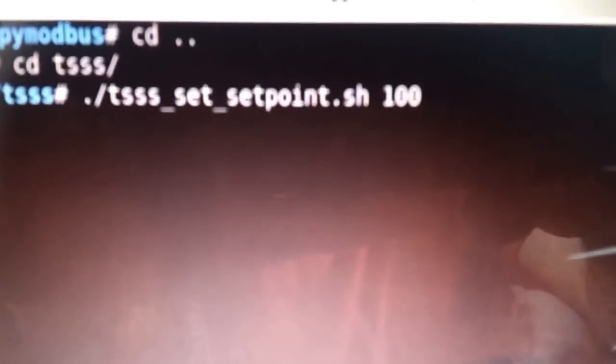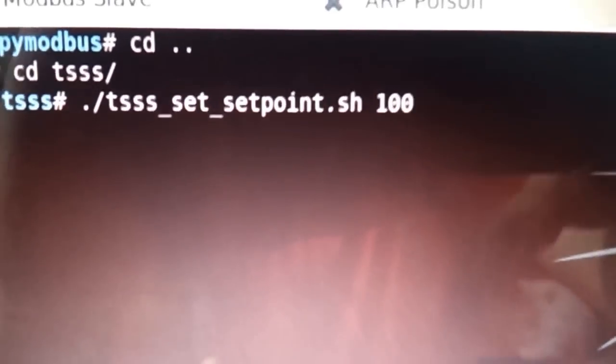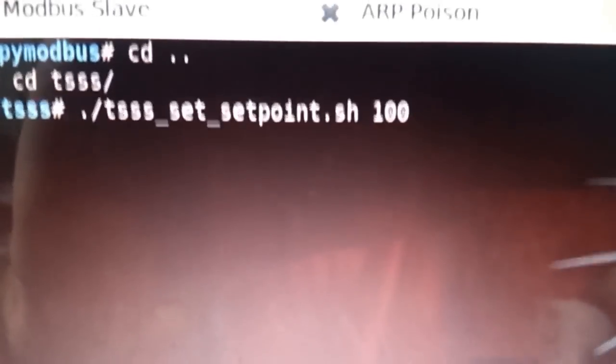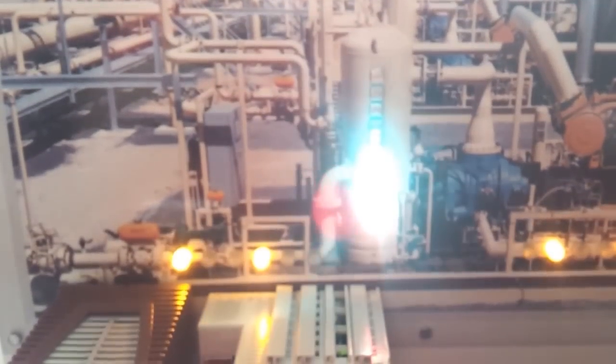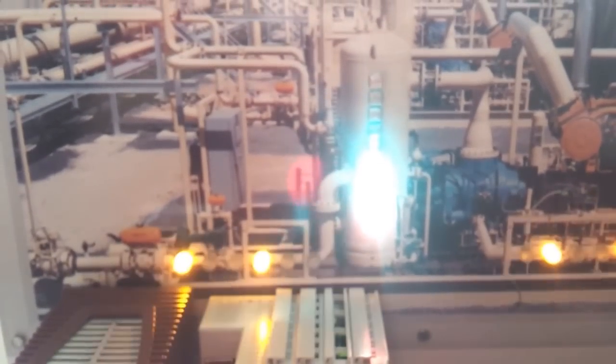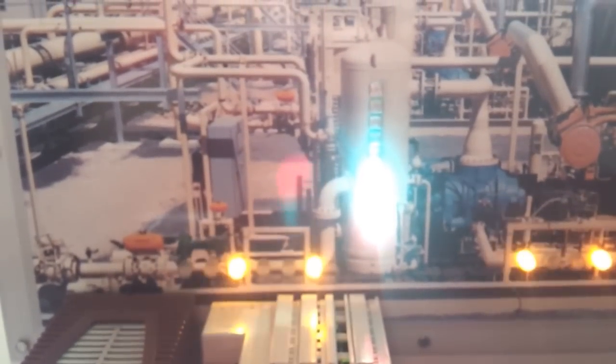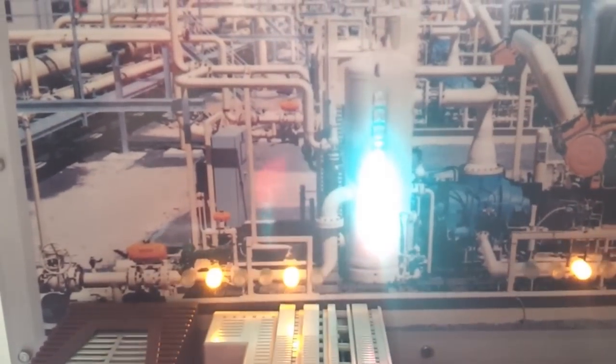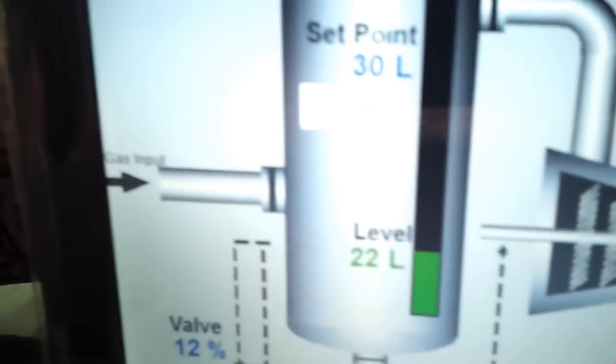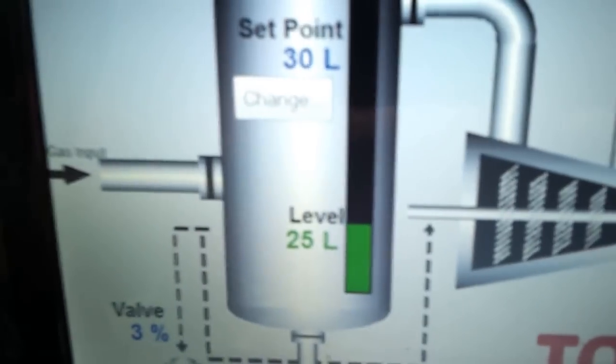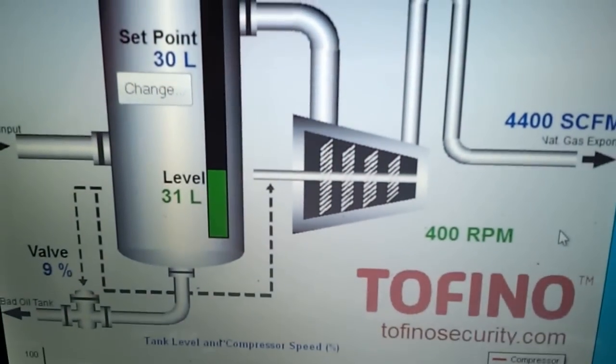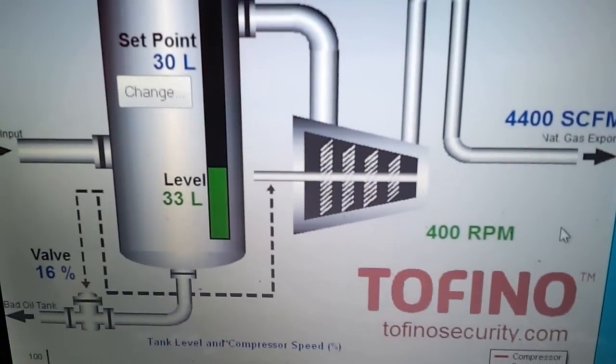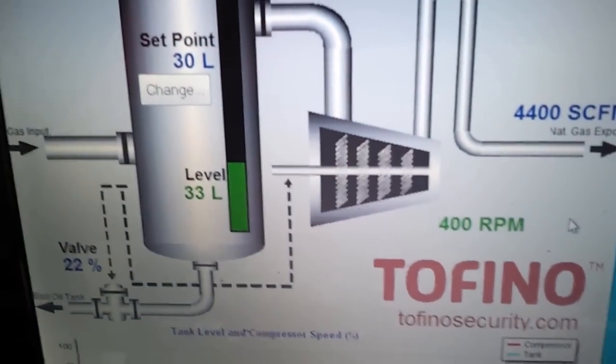I am going to make set point 100. As you can see, levels start rising. My HMI is still saying that everything is fine.